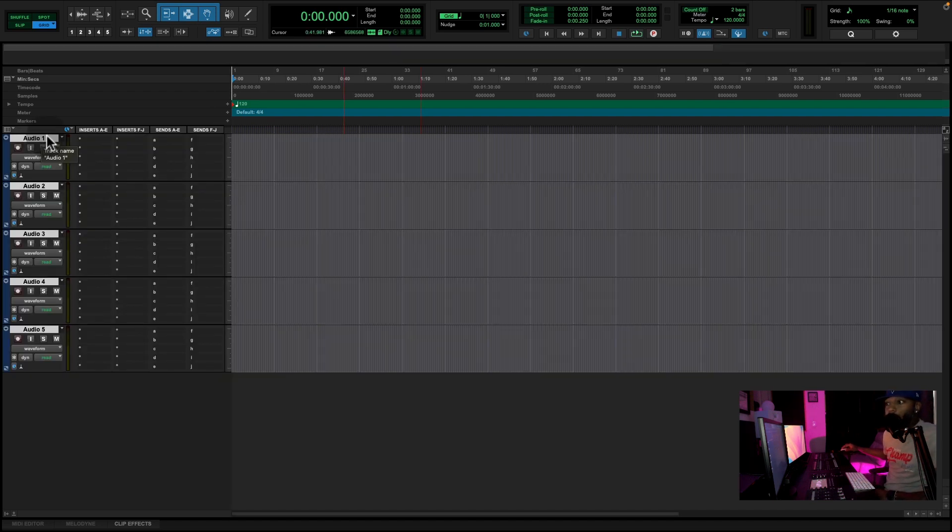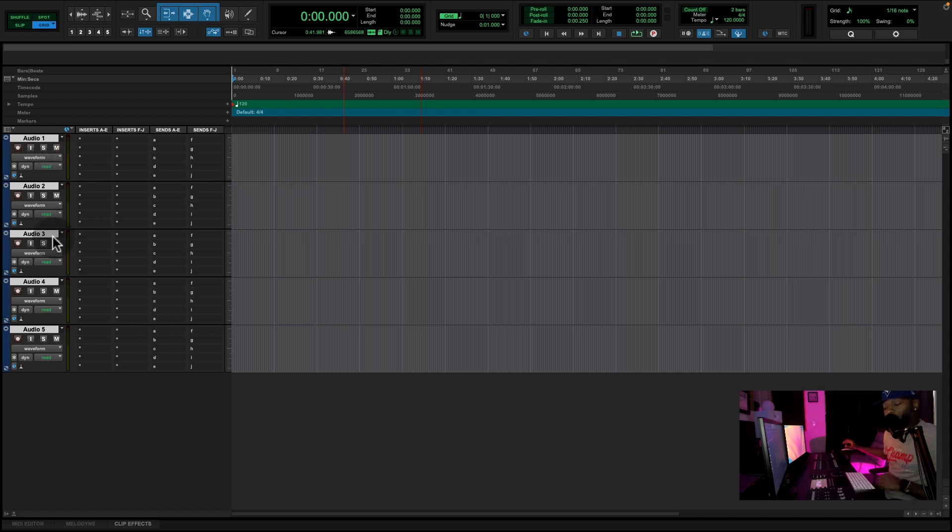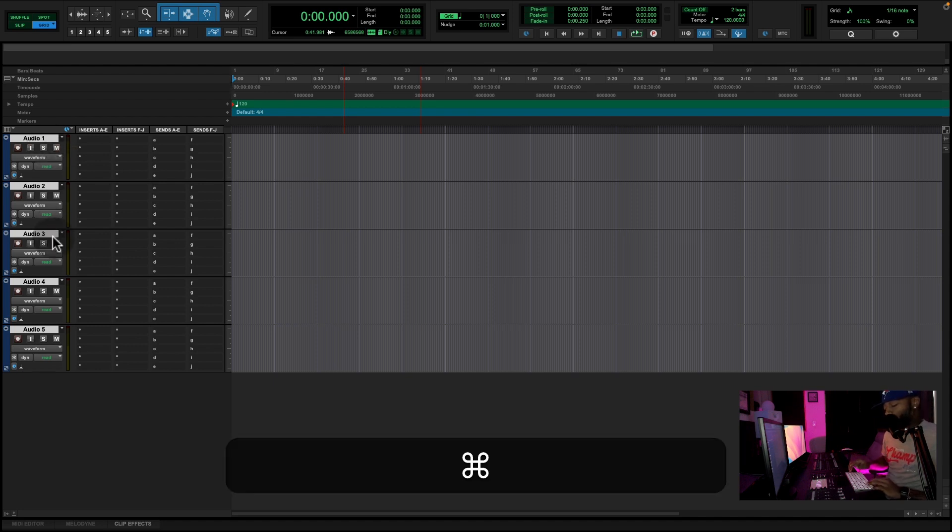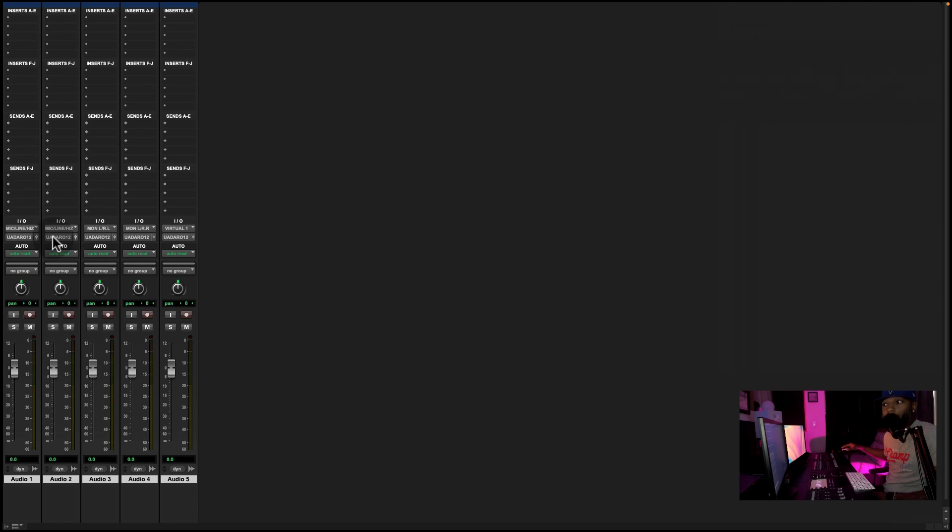So you see what just happened? We have five audio tracks, so now we're going to hit Command-Equal, and those tracks are now on our mixer.